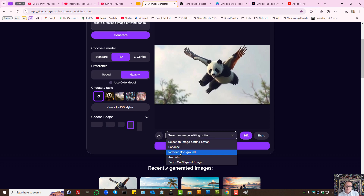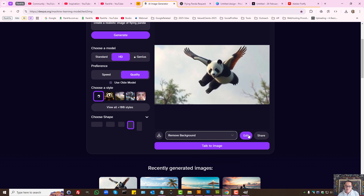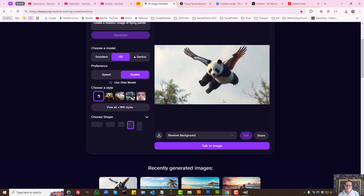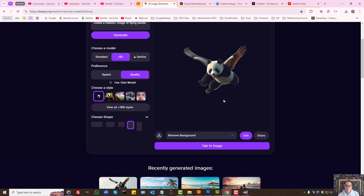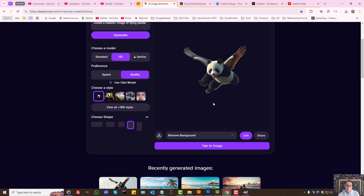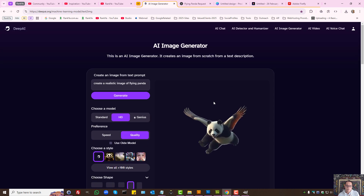You can enhance and remove background quickly and easily, and you can edit the image as well. For example, remove background — let's edit — and now it's giving you that, as you can see. So this is a free tool that's very powerful and it creates beautiful realistic images.